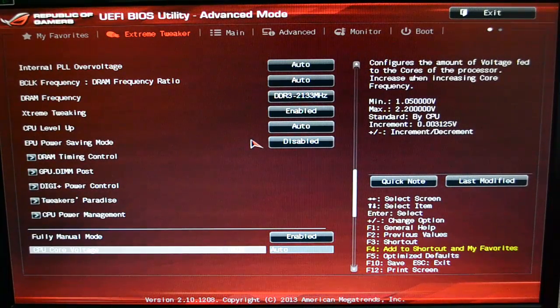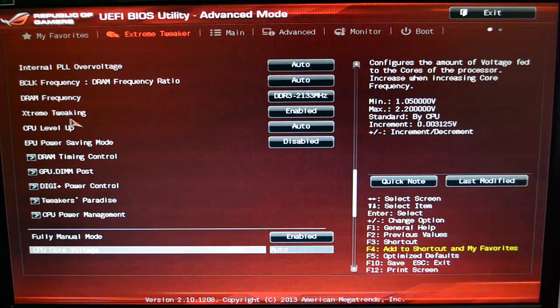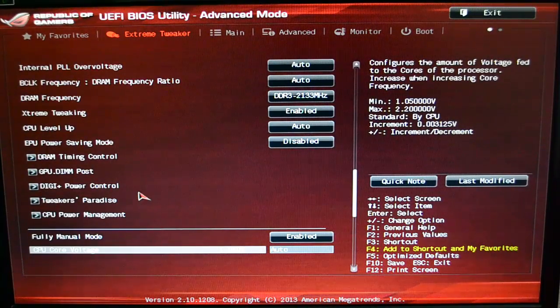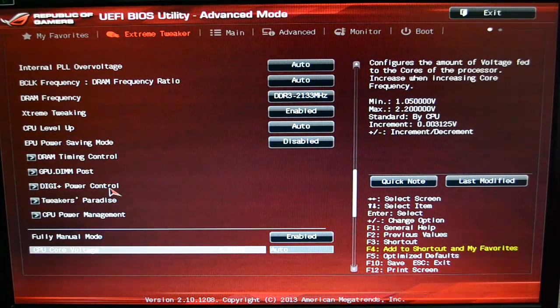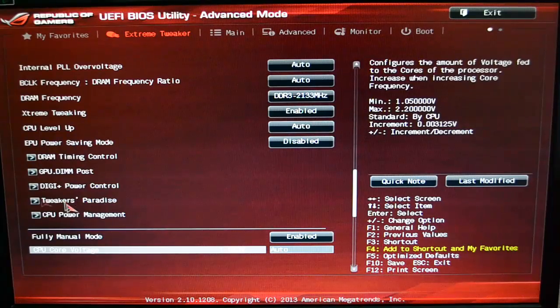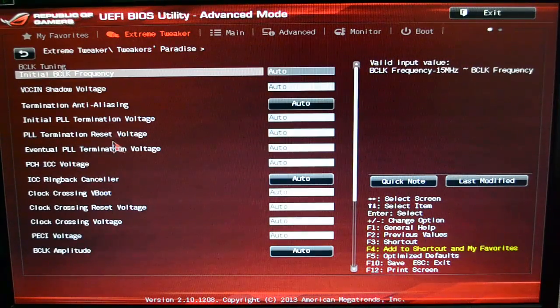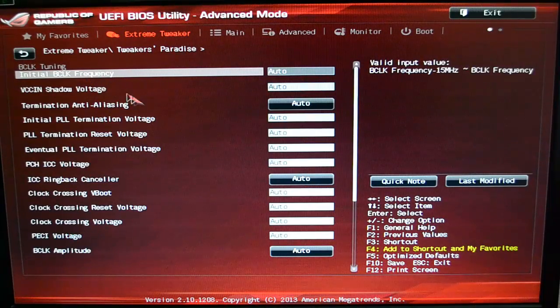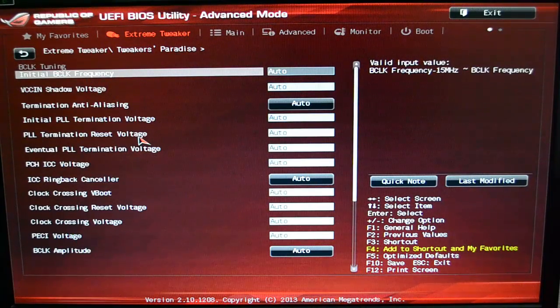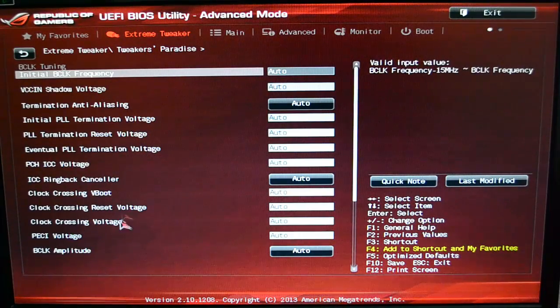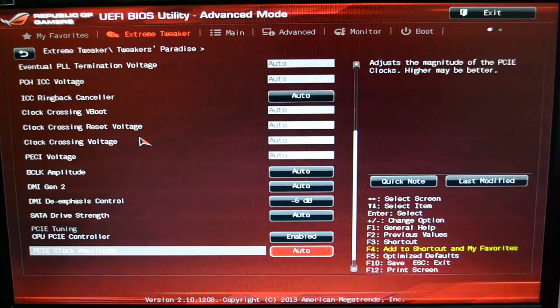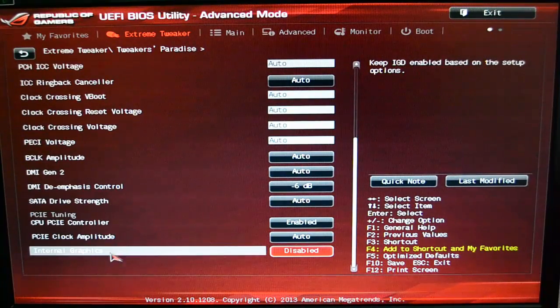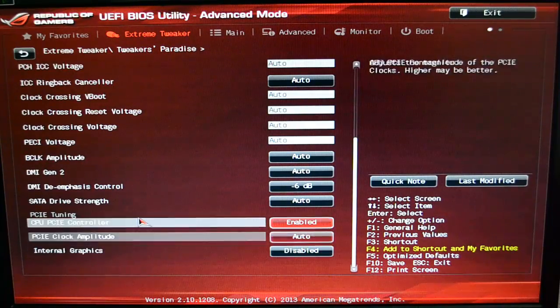But if you have maybe aging RAM or if you just really want to squeeze as much as you can for benchmarks or something like that, then you do have those options. You have all the Digi+ Power Control, GPU. And this is something I want to take a look at—the Tweaker's Paradise. It has some of the other features which maybe aren't on a lot of other motherboards. This is something that for the most part, I think a lot of this is particular to this motherboard, at least in this setup.